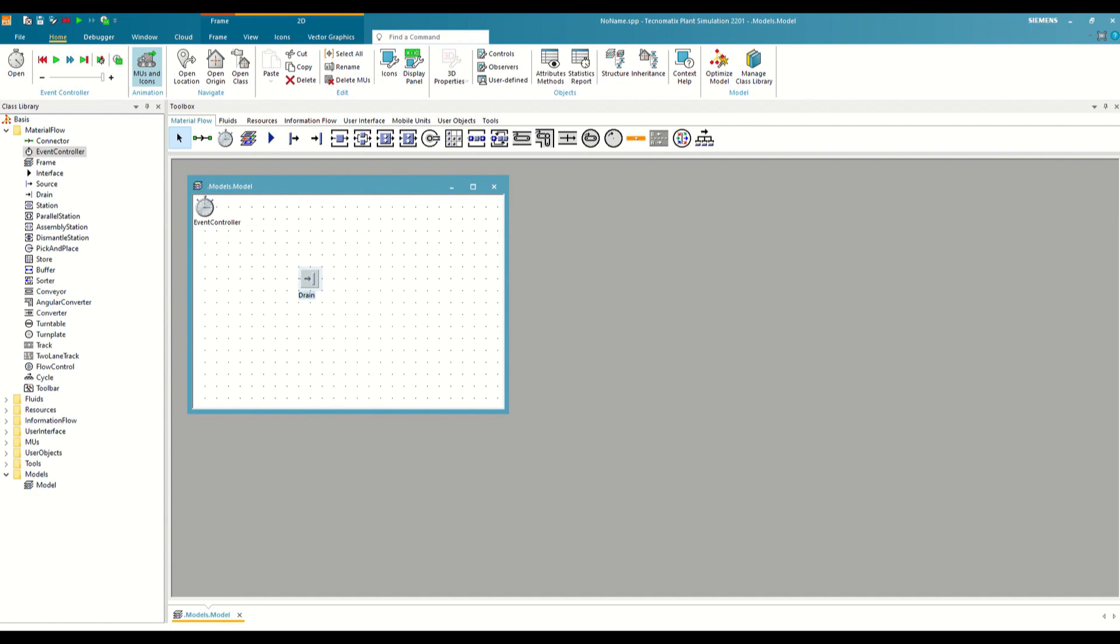That said, the first object we are going to explain, and perhaps the most important of all, is the Event Controller. We will find it here in Material Flow, and it is inserted by default in the model frames.